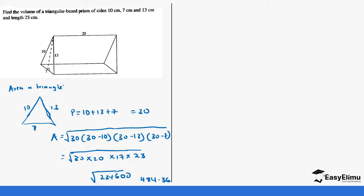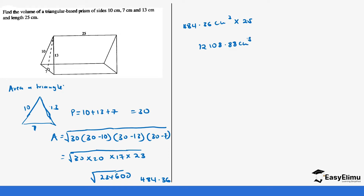We get the square root of 234,600 which gives us 484.36 centimeters squared. That area is then multiplied by the length, so it's 484.36 times 25, which gives us 12,108.88 centimeters cubed.